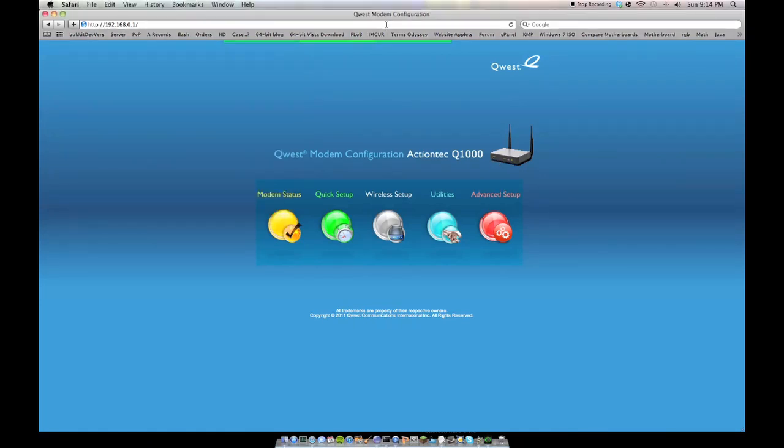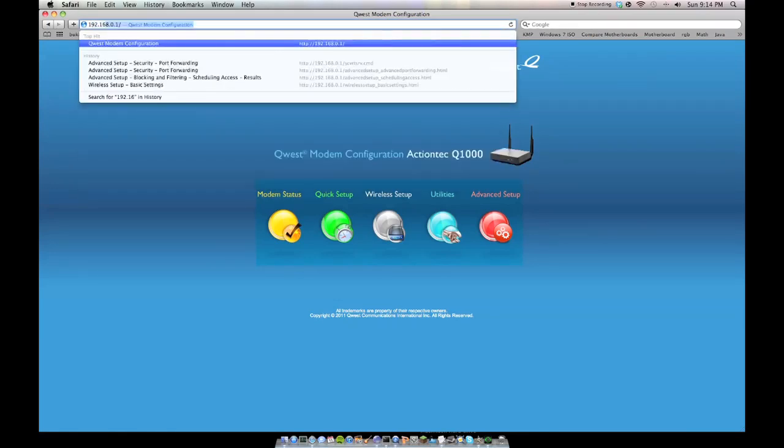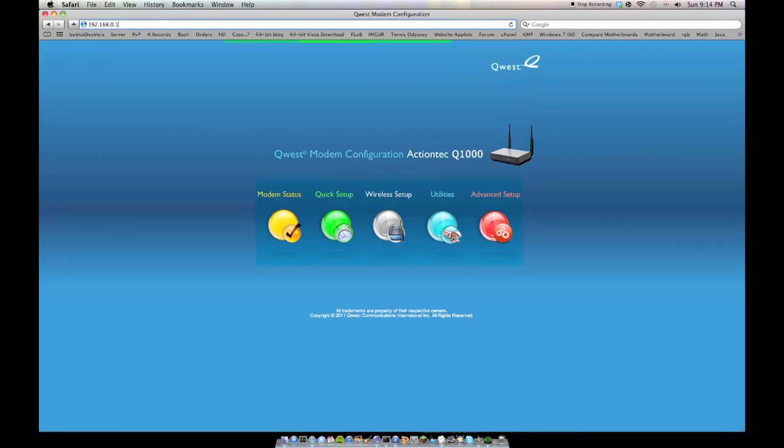So you go to 192.168.0.1 in any web browser, Safari, Internet Explorer, Google Chrome, Opera, Firefox, whatever you use. So you're just going to type in 192.168.0.1, don't have to type any HTTP colon slash slash or anything, just press enter.